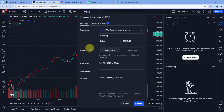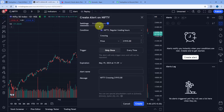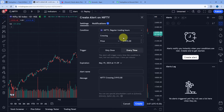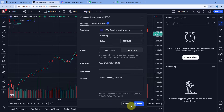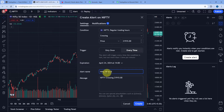It asks how many times you want this alert triggered — only once or every time. If you select only once, you get the alert message only the first time the condition is fulfilled. If you select every time, you get an alert every time the index crosses this price. I'm selecting every time. Then it asks for the expiration — I'm setting it to April 24th at 4 p.m. You can select any future date and time. Then give the alert a name — I'll name mine nifty50 to discord.